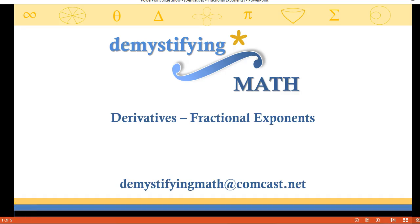Hi and welcome to Demystifying Math. In this lesson we're going to be looking at equations that have fractional exponents. We're going to find the derivatives of those equations and look at the direction and concavity of their graphs.